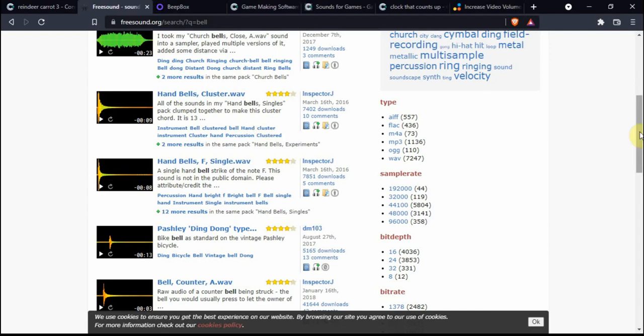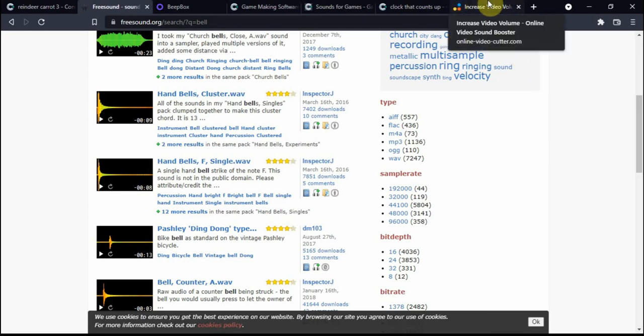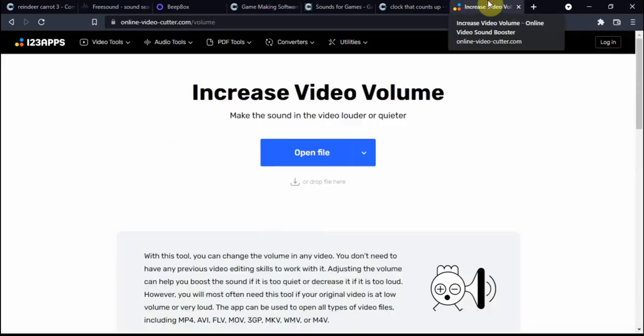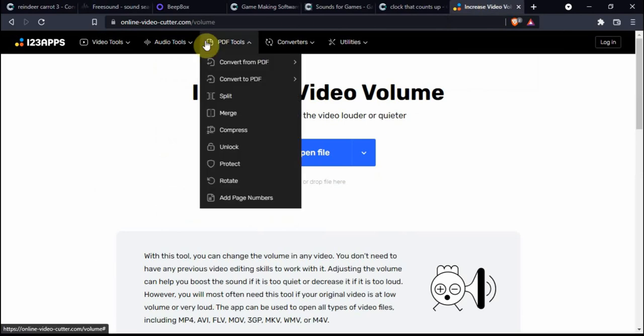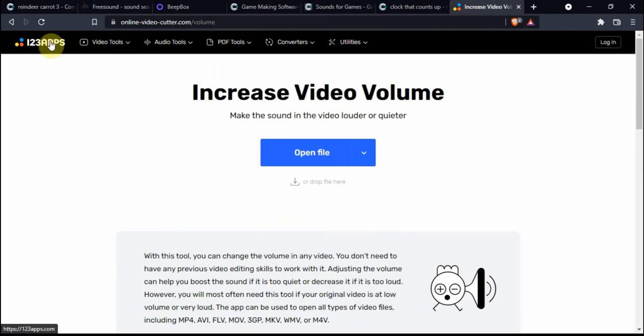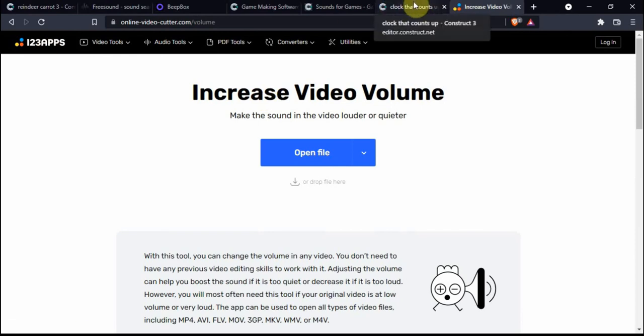If you need to increase the volume of your sounds, I think I did say this already. Let's do a little bit of troubleshooting.